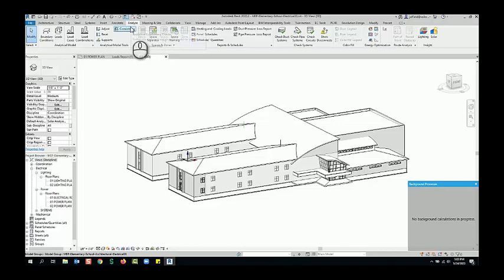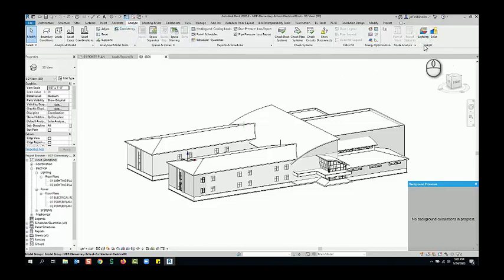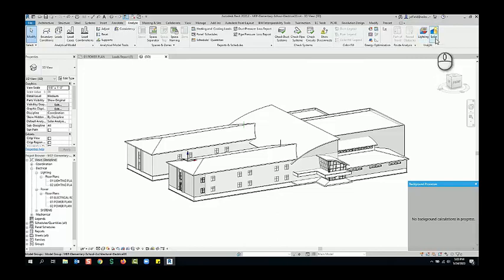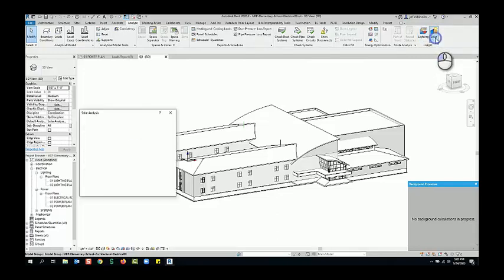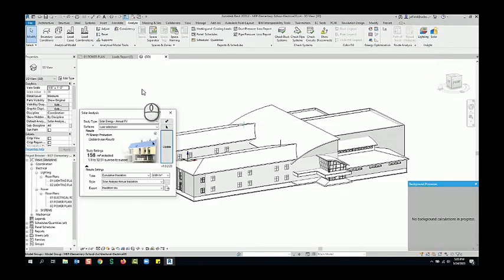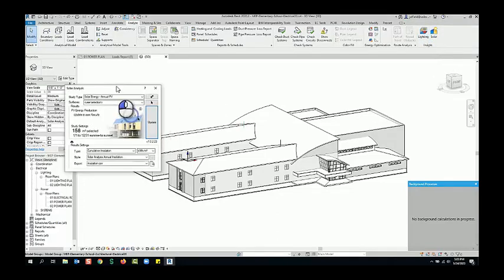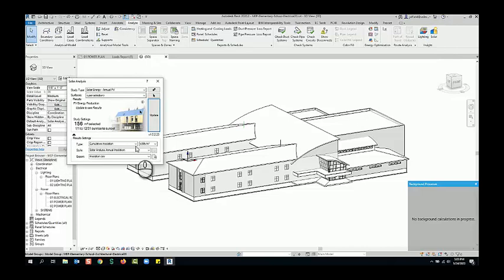So as you notice here up in my Analyze tab for the ribbon on the far right side, we now have an Insight plugin that you can download from insight360.autodesk.com. It will allow you to do lighting and solar. So there's just a little how-to on the solar analysis.